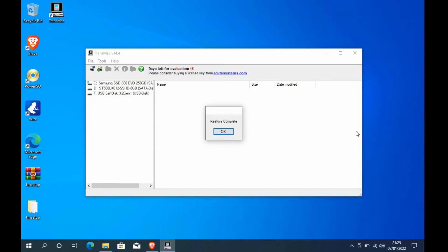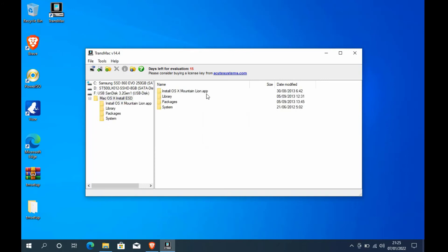The restore process is complete, then click the ok button. Then check on the USB flash drive whether it is filled with Mac OS X Mountain Lion or not. USB flash drive already contains Mac OS X Mountain Lion.